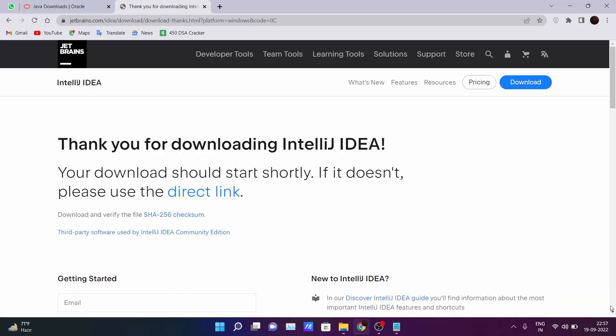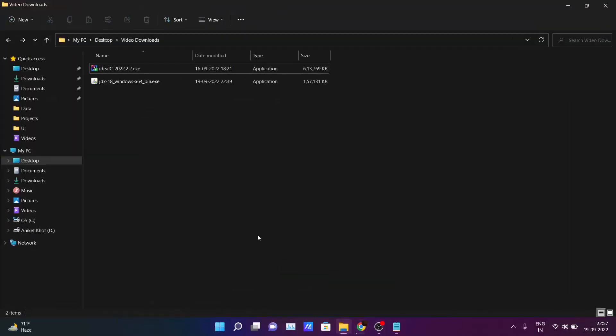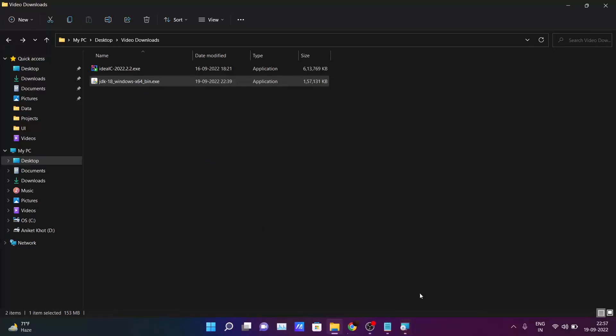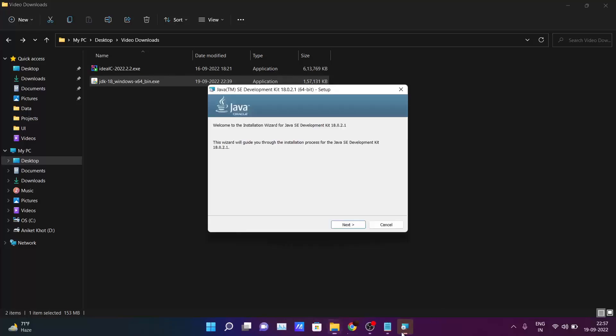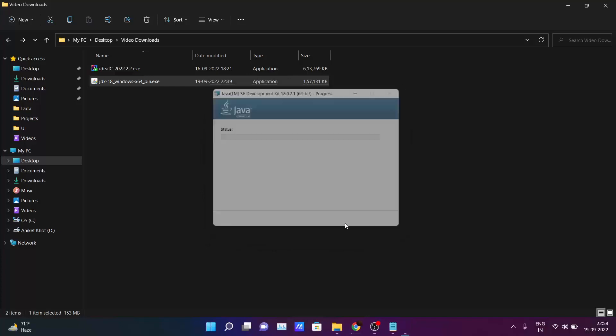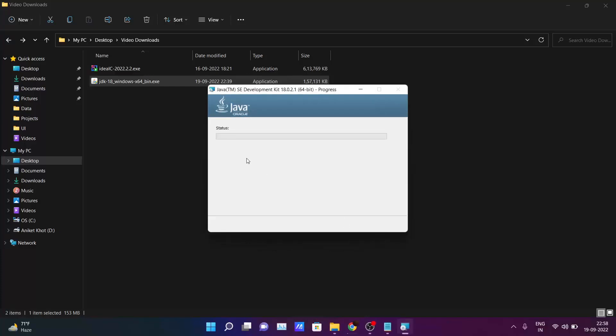After downloading this file, just go inside the downloads folder and click on the JDK file. Double click on it. It will ask for permission. Click yes. Click next. Keep the path as default. Okay, so wait here. The JDK will get installed in your PC.